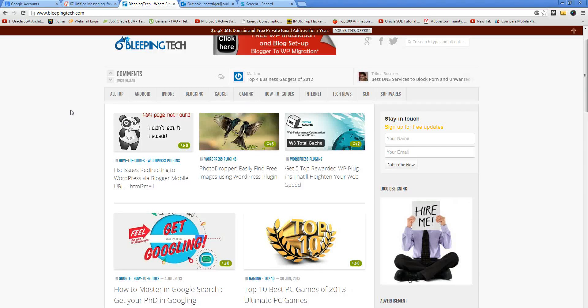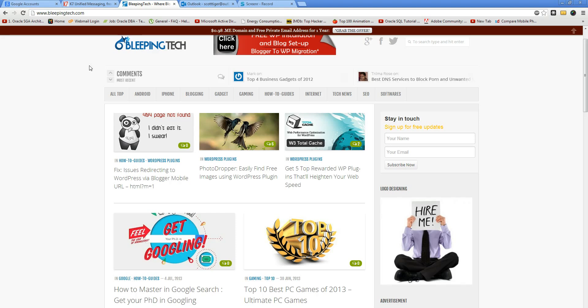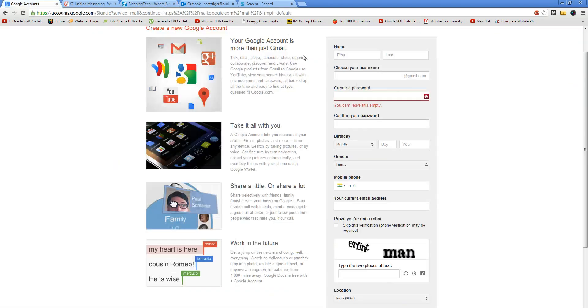Hello and welcome to BleepingTech.com. Today I'm going to show you how to register a Gmail account even if you don't have a mobile number or a mobile phone.